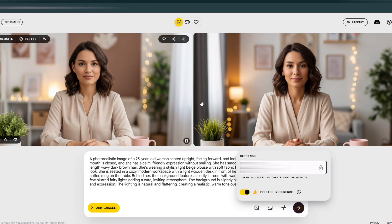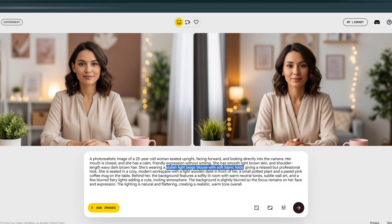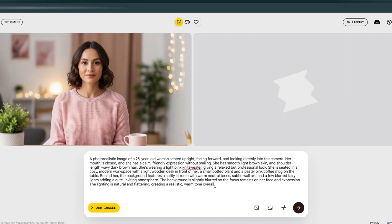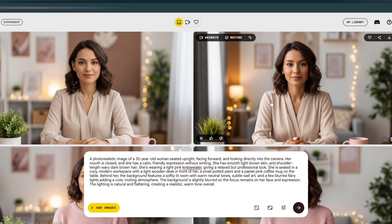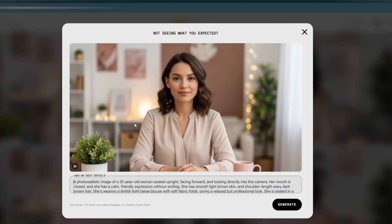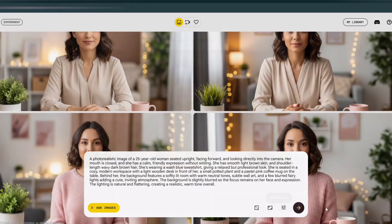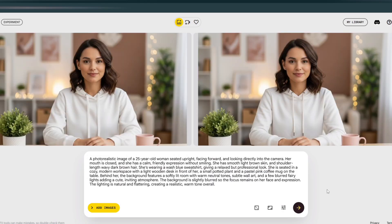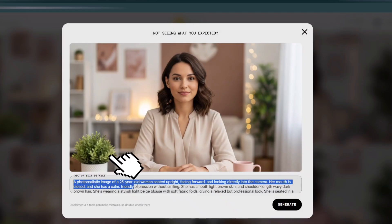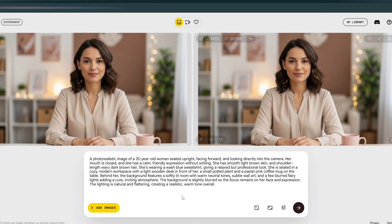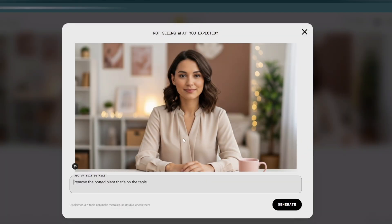Locking the seed comes in handy if you want to create the same character but with different outfits. To change clothing, you can simply change the description of the clothing and then generate again. If that doesn't maintain consistency, choose the image you like, delete the prompt, and type something like "change her clothing to a white hoodie," then click Generate. You can also remove specific details — for example, if you want to remove a potted plant in the image, just write "remove the potted plant that's on the table" and click Generate. So feel free to experiment with these prompts.